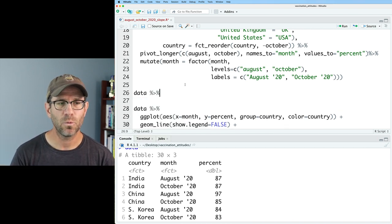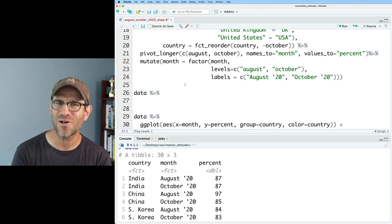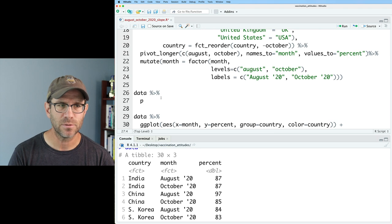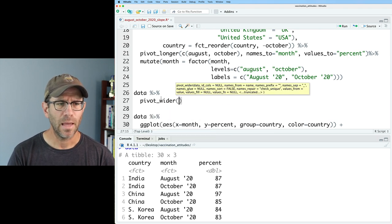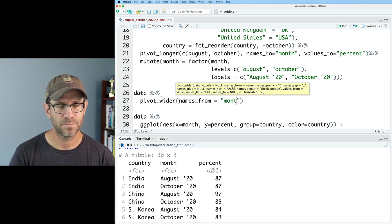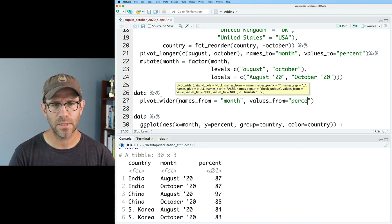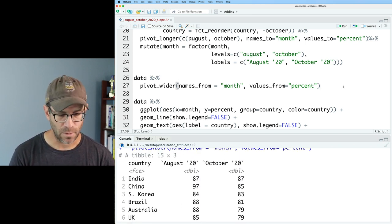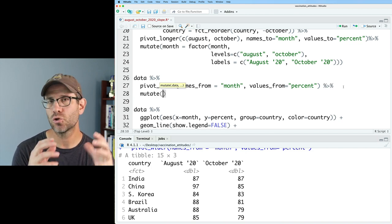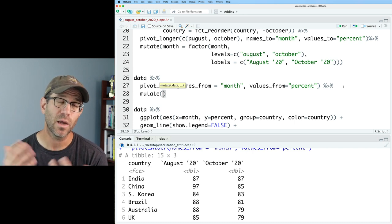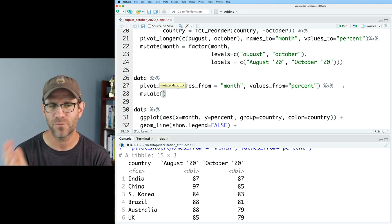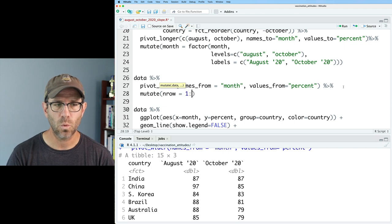I'm going to create another data frame used for plotting the country names. I'll take `data` and pipe it into `pivot_wider()`. We just made things longer earlier — now we're pivoting wider. I'll say `names_from = month` and `values_from = percent`. Then I'll `mutate()` to create a column `n_row = 1:n()`. The `n()` function tells you the number of rows in the data frame. I can use that row number value to indicate whether it's an odd or even row, so I can assign country labels to the left or right side.